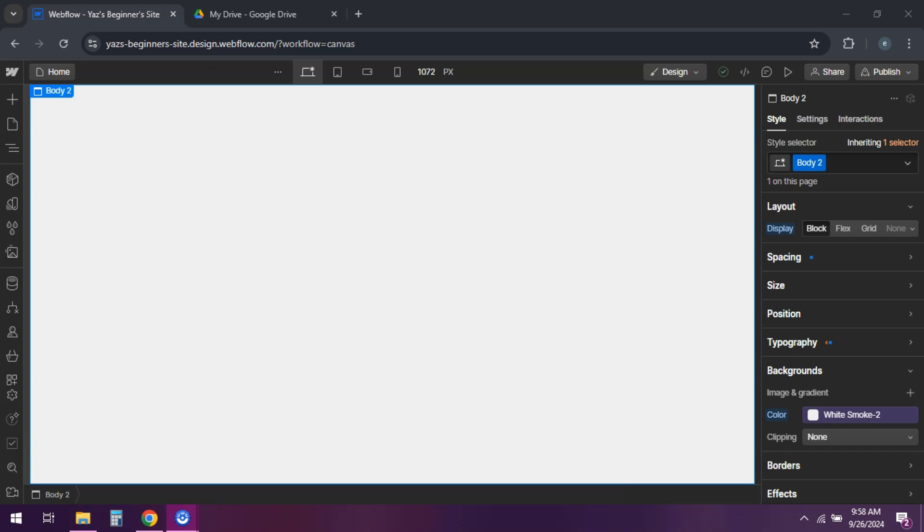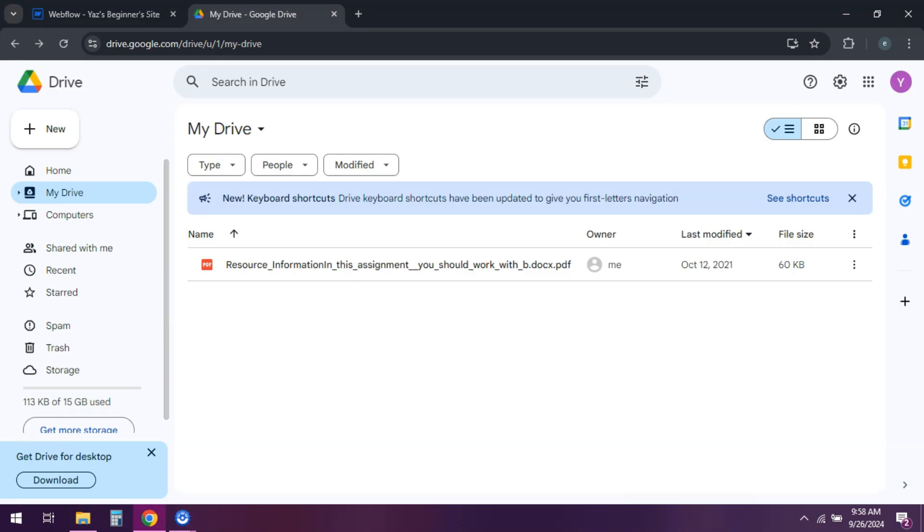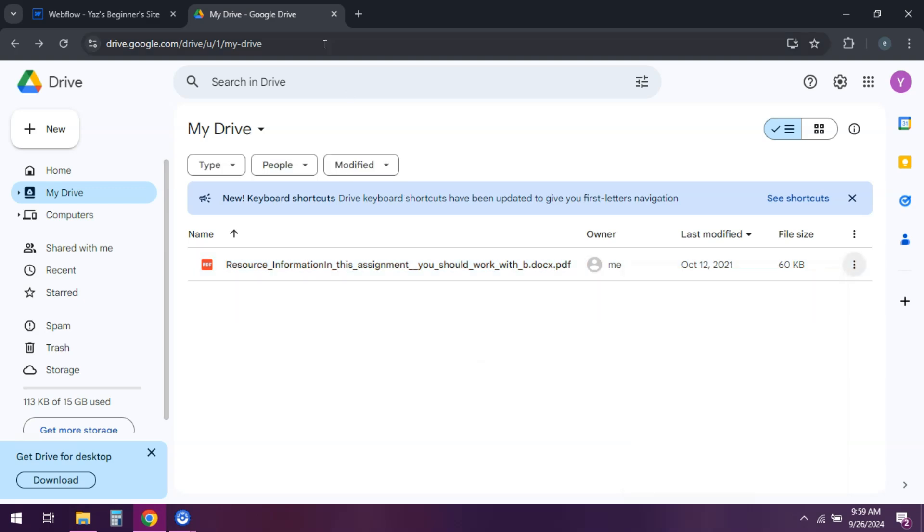All right, so let's upload your PDF to Google Drive. Right-click the PDF and select Share. Click Advanced and change the access to anyone with the link. Save and copy the shareable link.